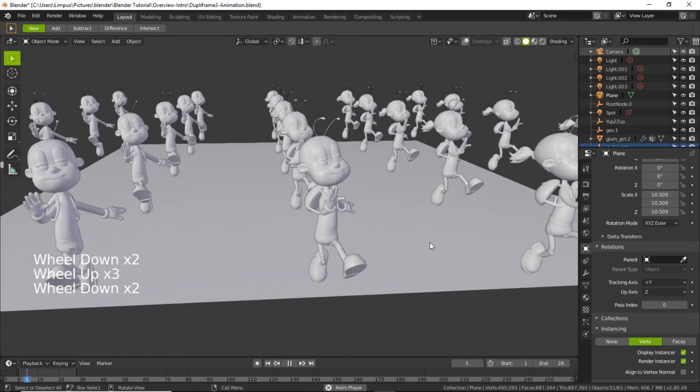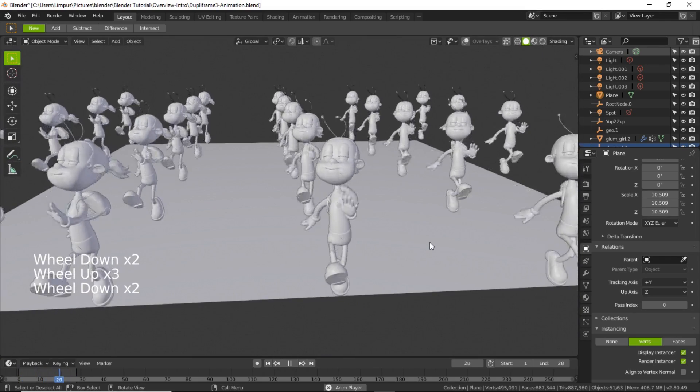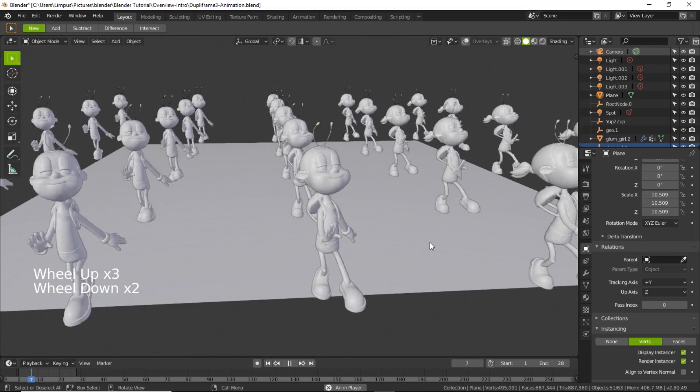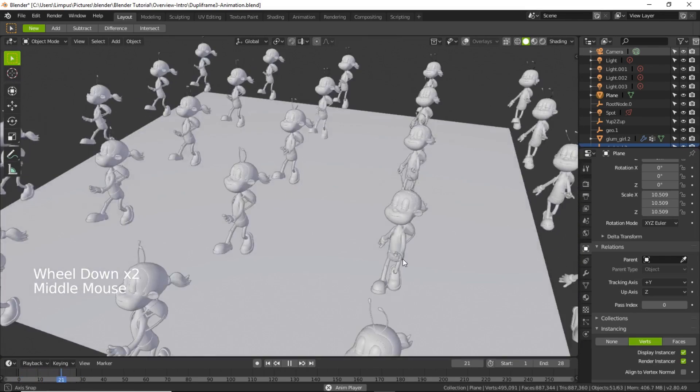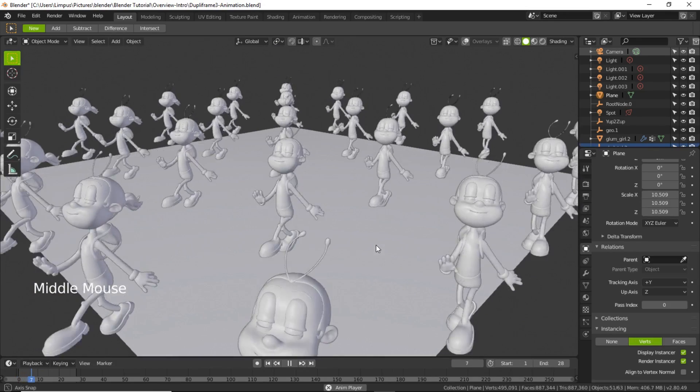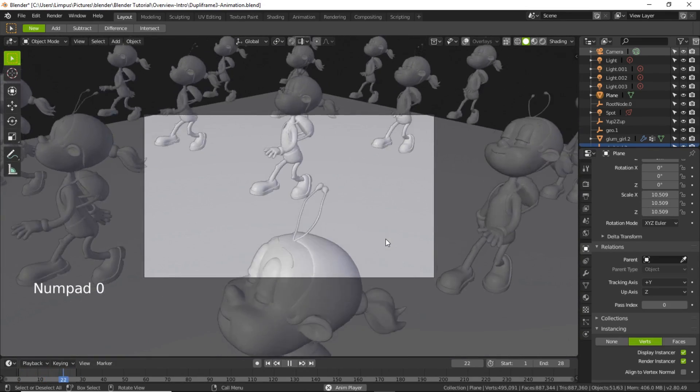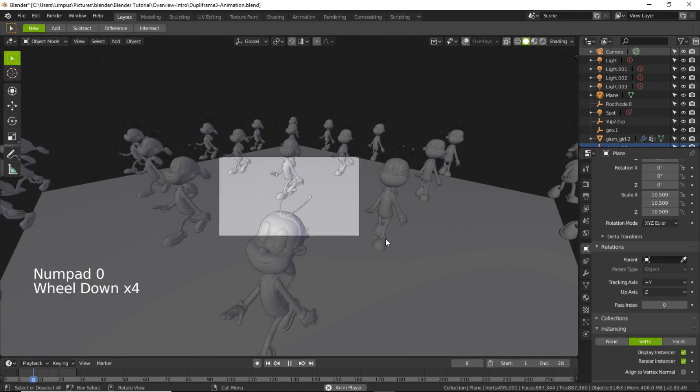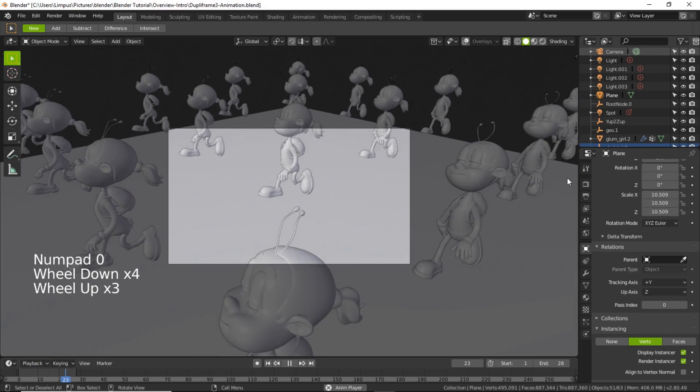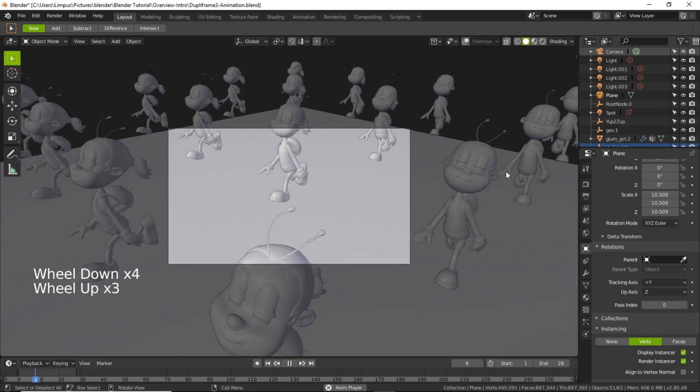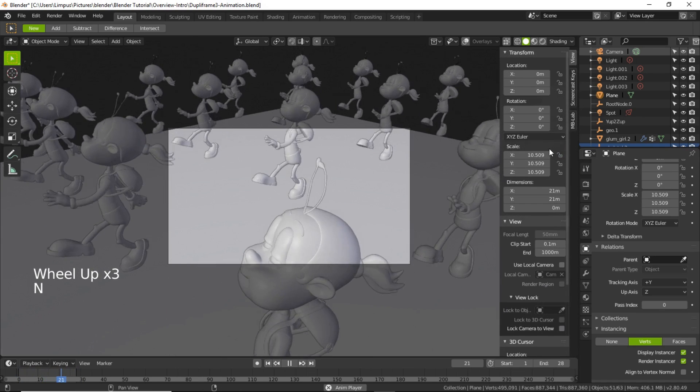There you can see it's a happy dancing character.